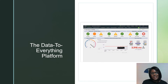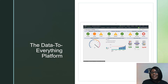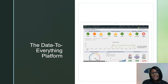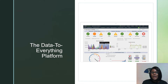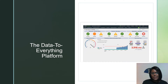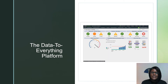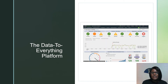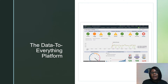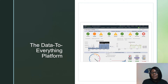Splunk can index any kind of data, and in particular, any and all IT streaming machine and historical data, such as Windows event logs, web server logs, live application logs, network feeds, metrics, change monitoring, message queues, archive files, and so on.